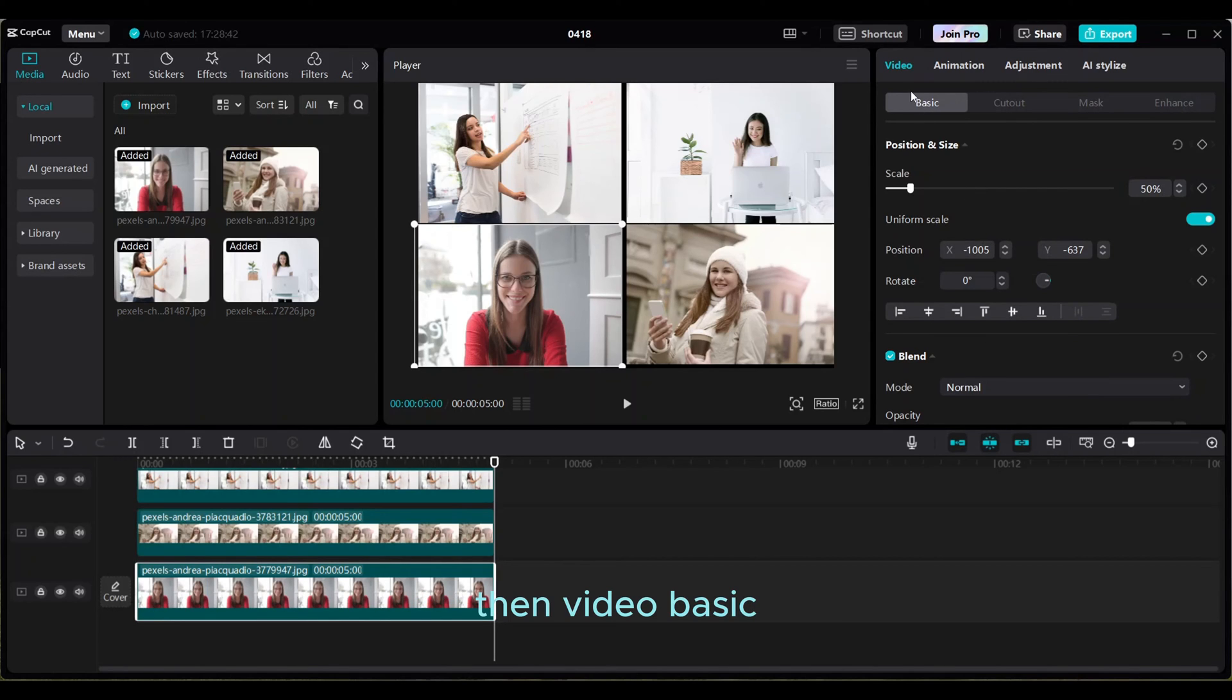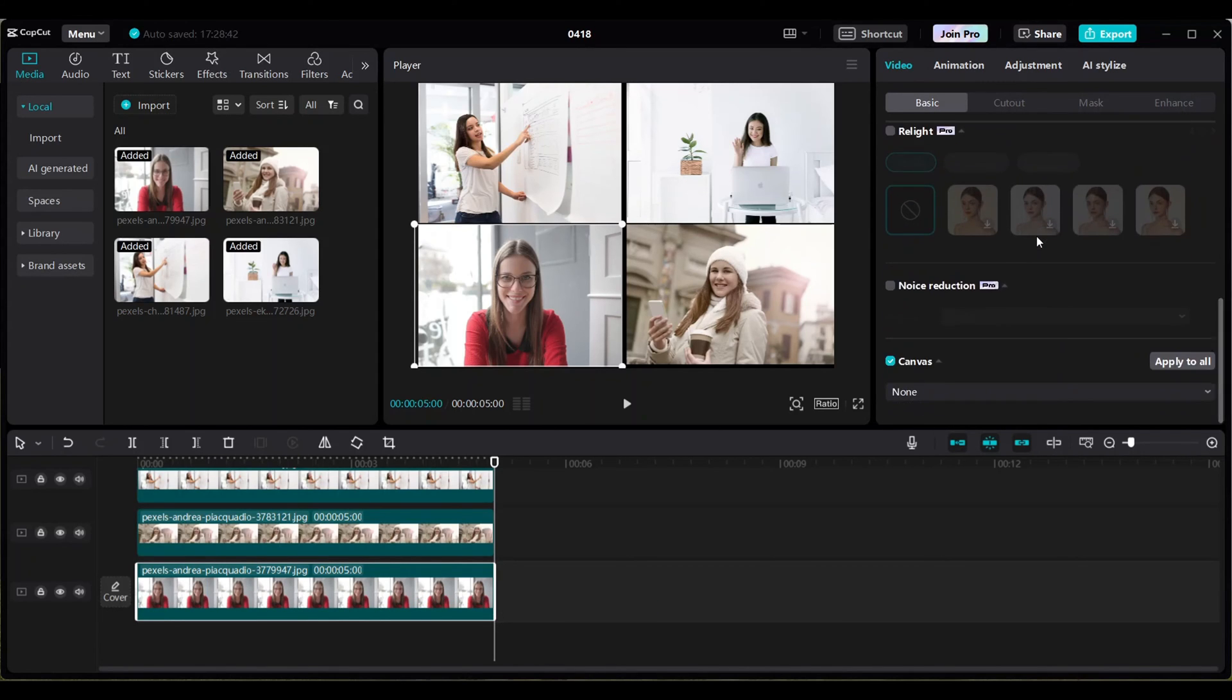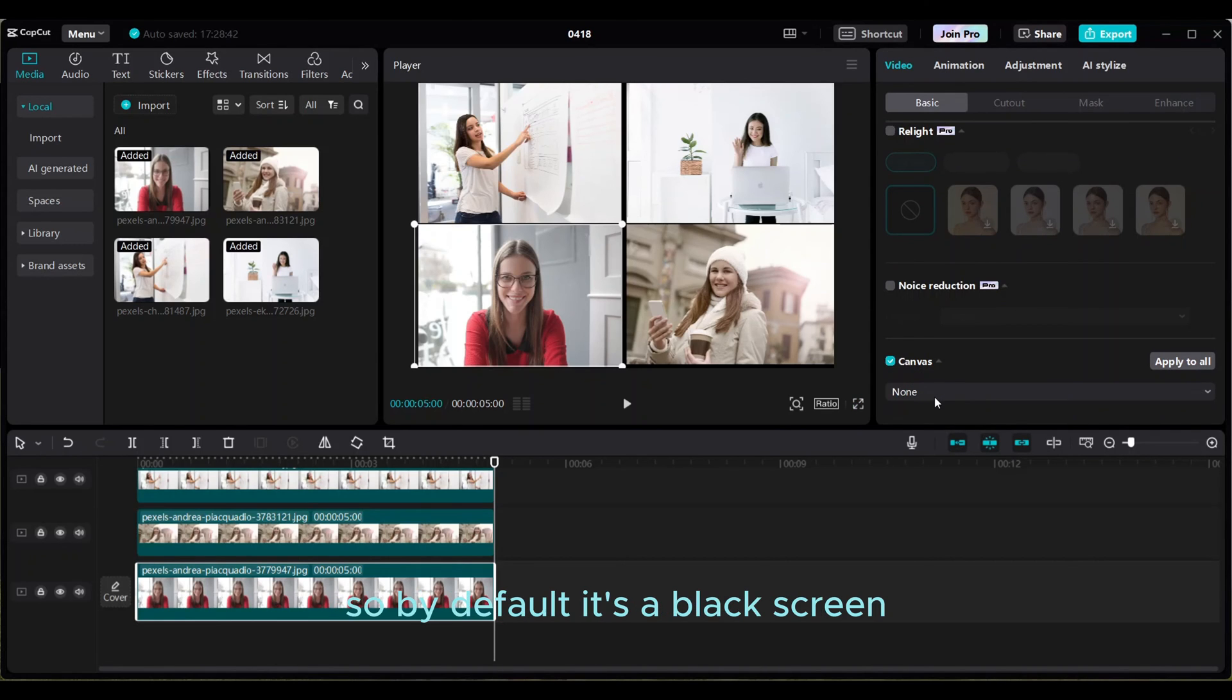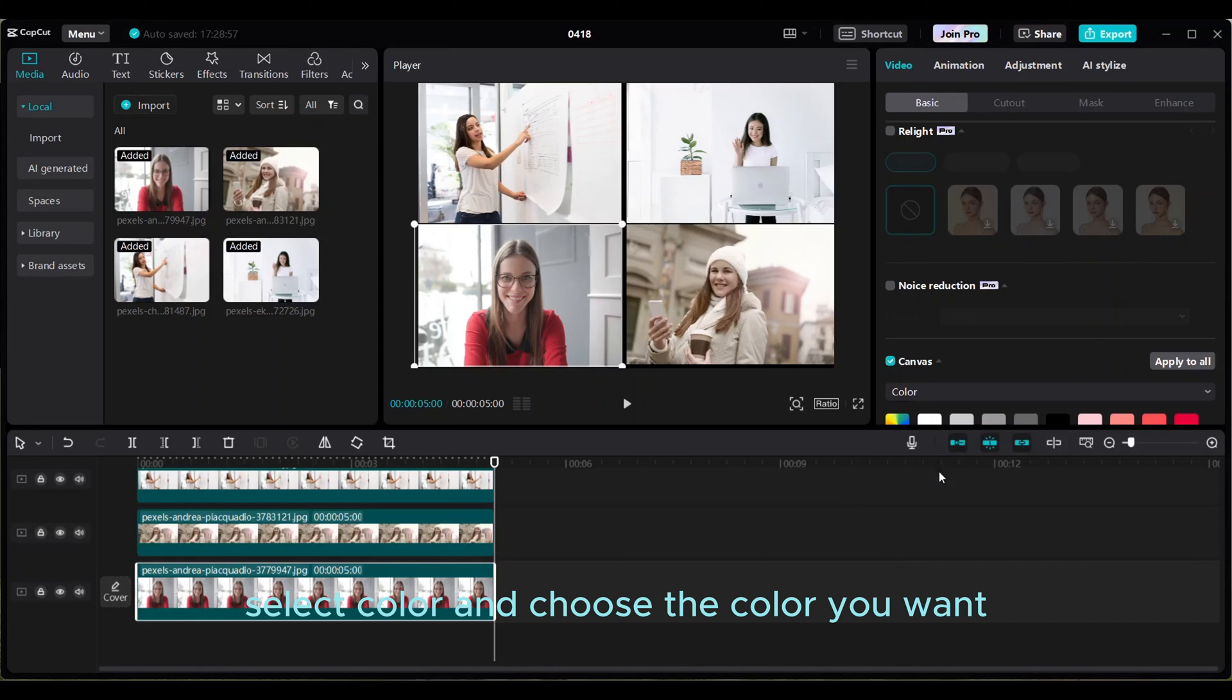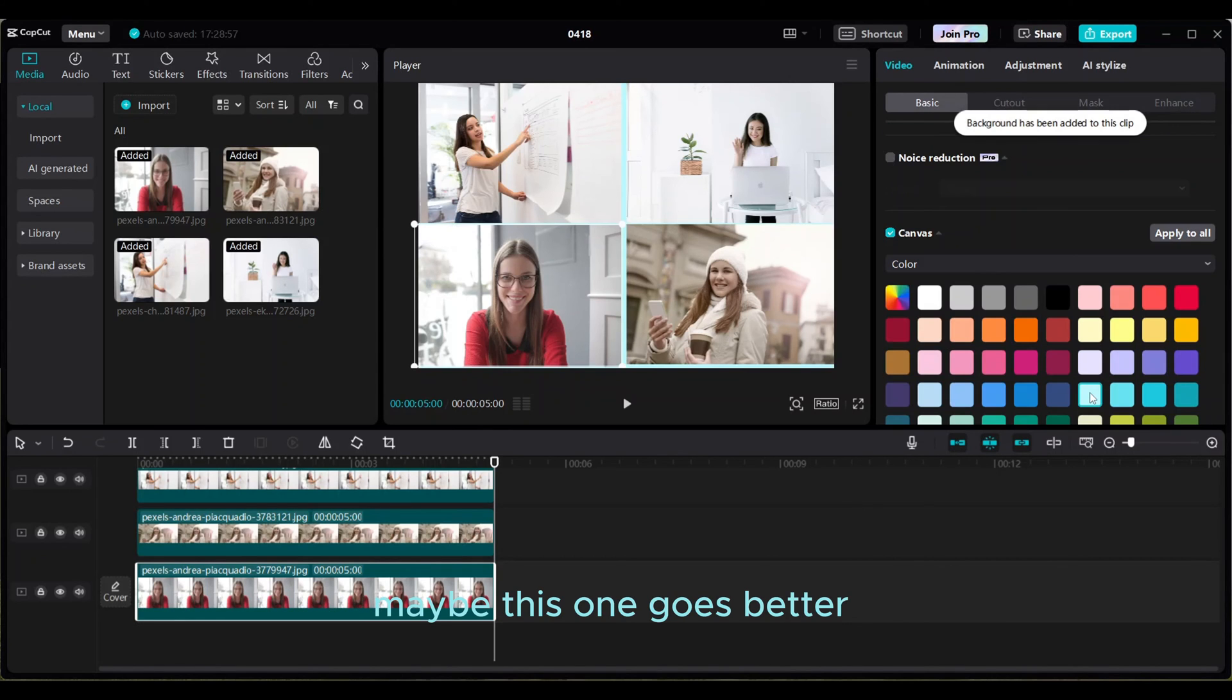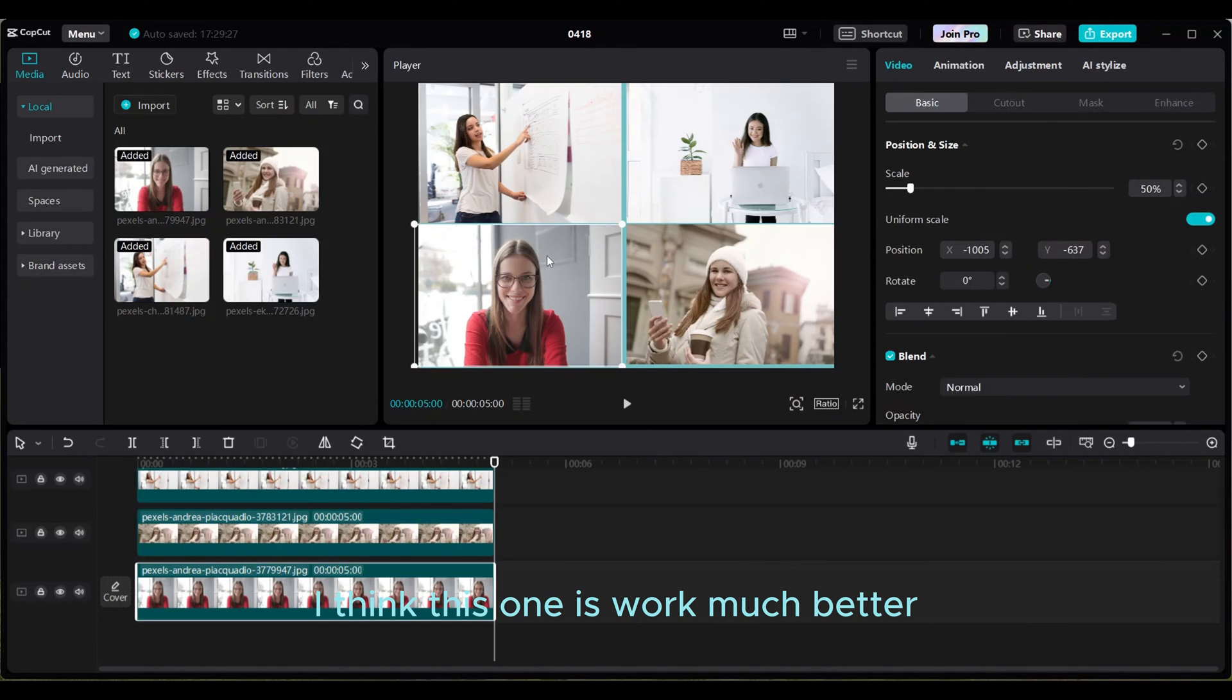Then Video, Basic. And then you will find the Canvas. Right now it's set to none, so by default it's a black screen. Select color and choose the color you want. Maybe this one goes better. I think this one works much better.